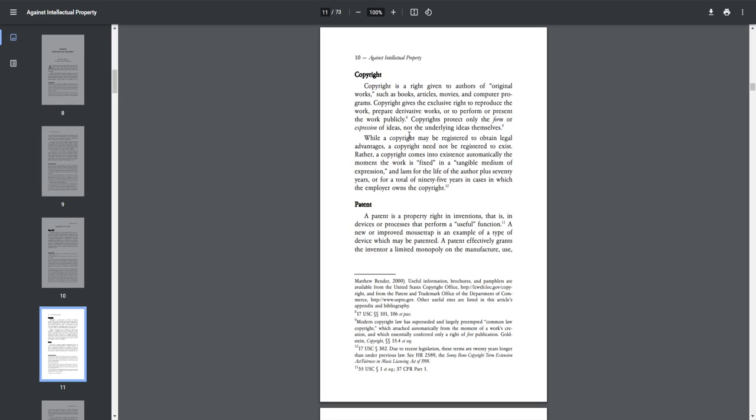While a copyright may be registered to obtain legal advantages, a copyright need not be registered to exist. Rather, a copyright comes into existence automatically the moment the work is fixed in a tangible medium of expression, and lasts for the life of the author plus 75 years, or for a total of 95 years in cases in which the employer owns the copyright.